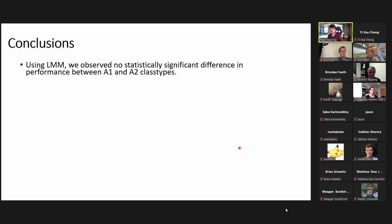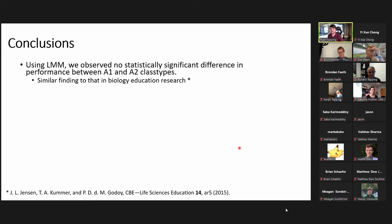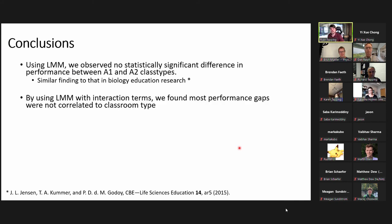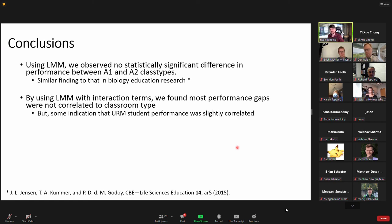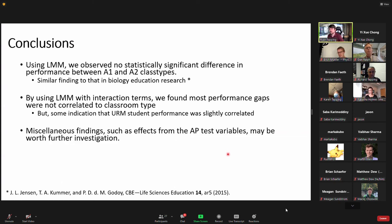In conclusion, using linear mixed models we observed no statistically significant difference between A1 and A2 class types — a similar finding to a 2015 biology education research study showing a flipped classroom has very similar learning outcomes to general active learning classrooms. Most performance gaps were not correlated to class type, but there was some indication that URM student performance may be slightly correlated — worth future investigation. Miscellaneous findings such as the strong effects from AP test variables are also definitely worth future investigation, as they were strong predictors not originally part of our study questions.